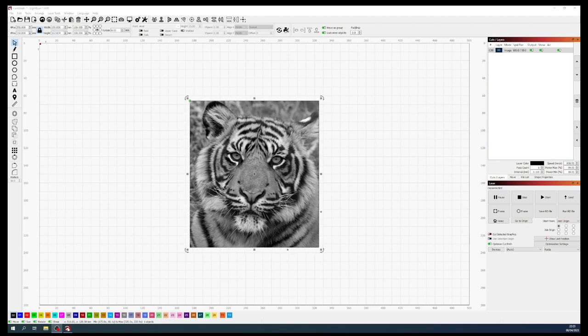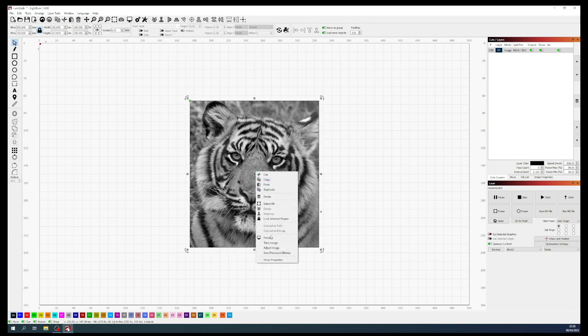LightBurn is a fantastic piece of software and if you understand what it's doing it can tell you a lot of information. I've imported this image which you saw last time and this is 127 ppi — pixels per inch. Let's go and have a look at this in this lovely tool that LightBurn has provided. We put handles on the picture and then right-click and come down to adjust image.